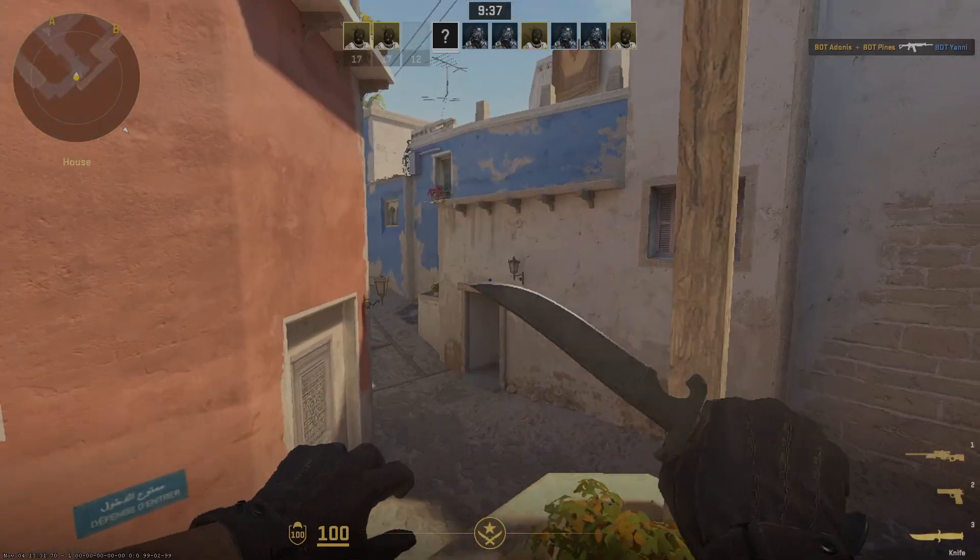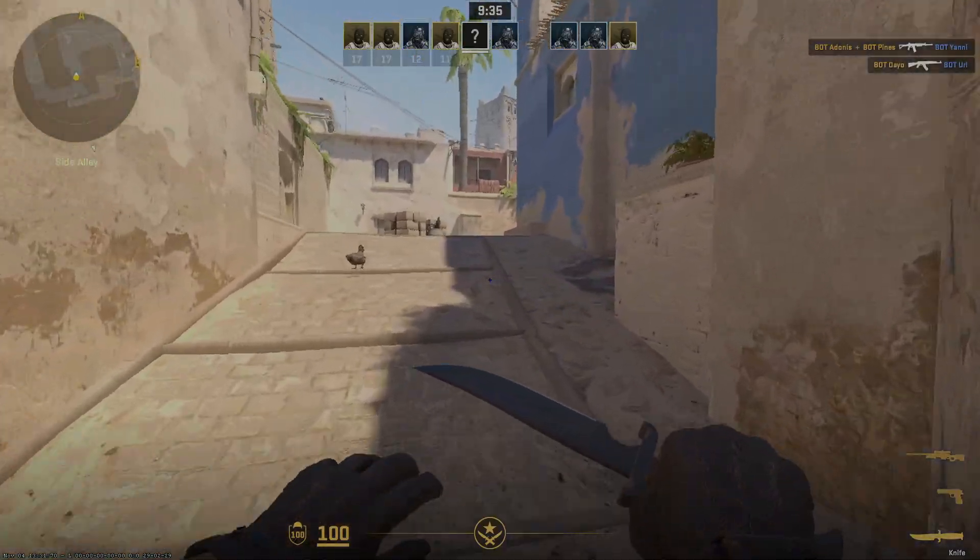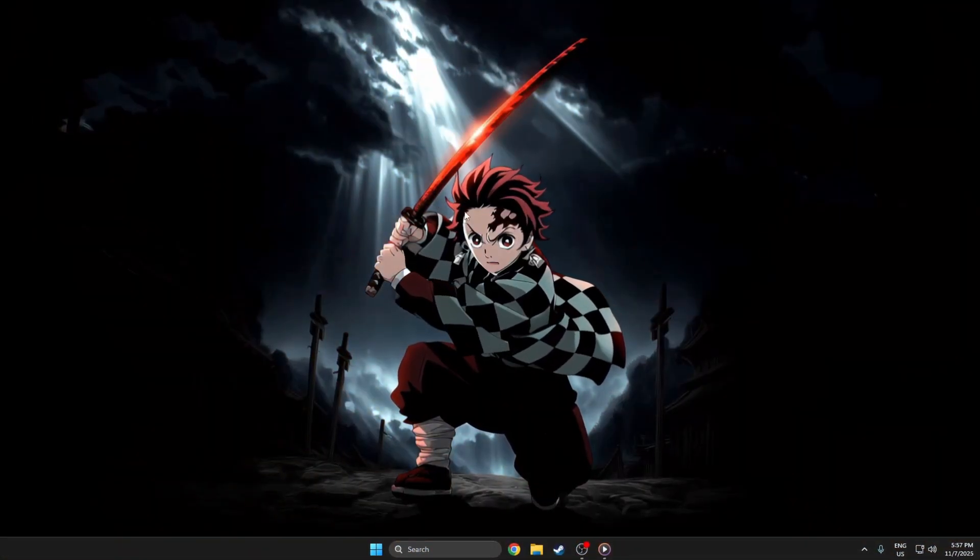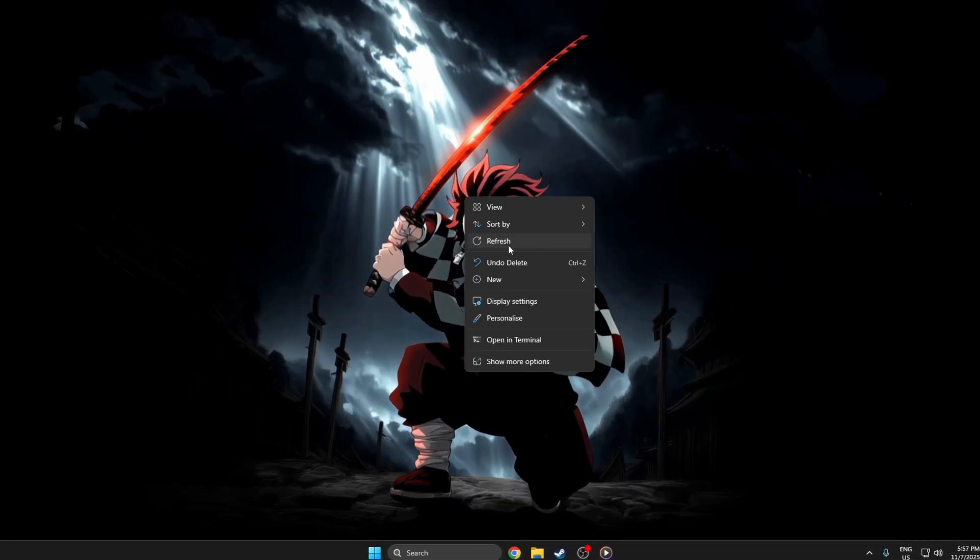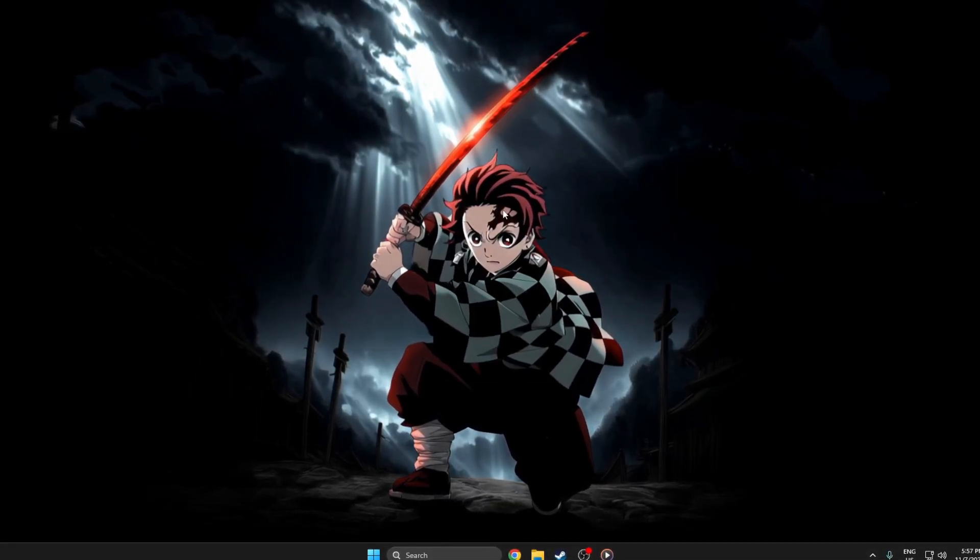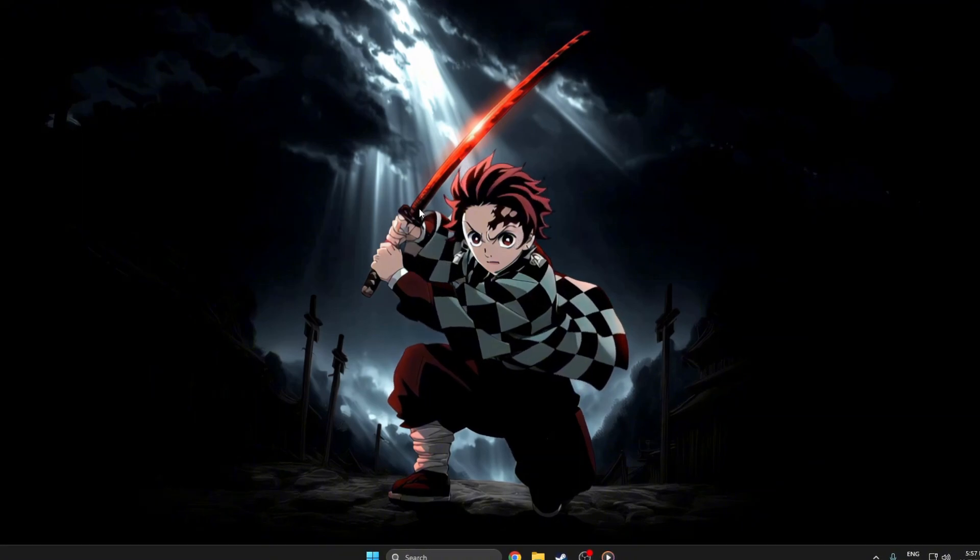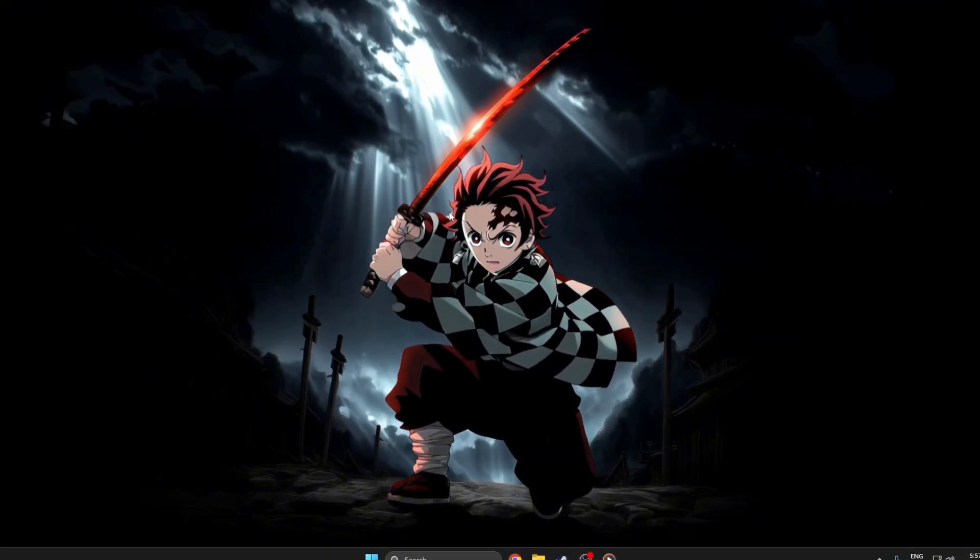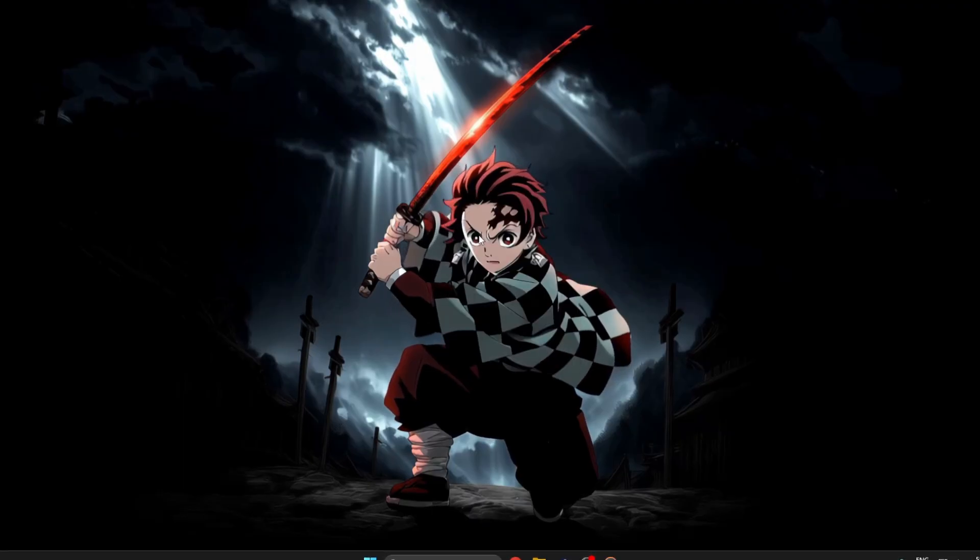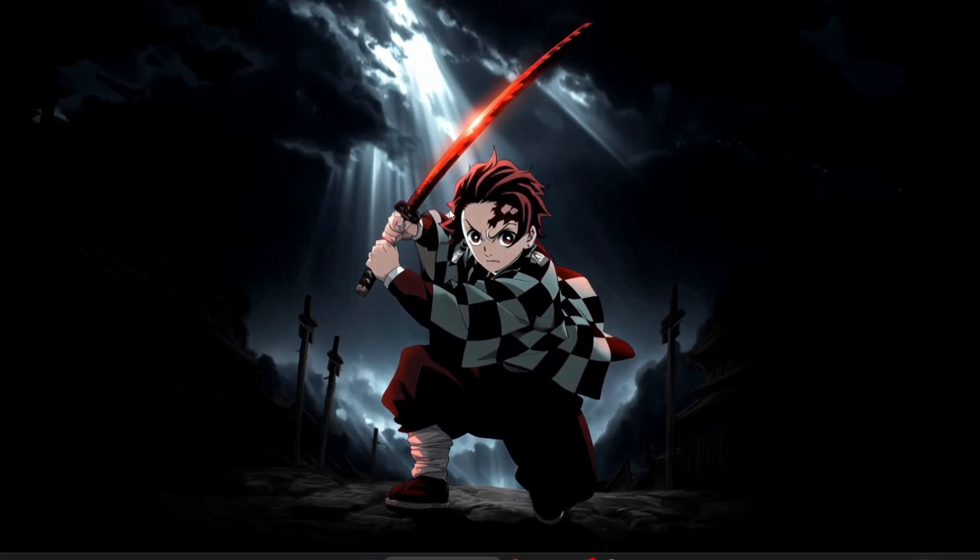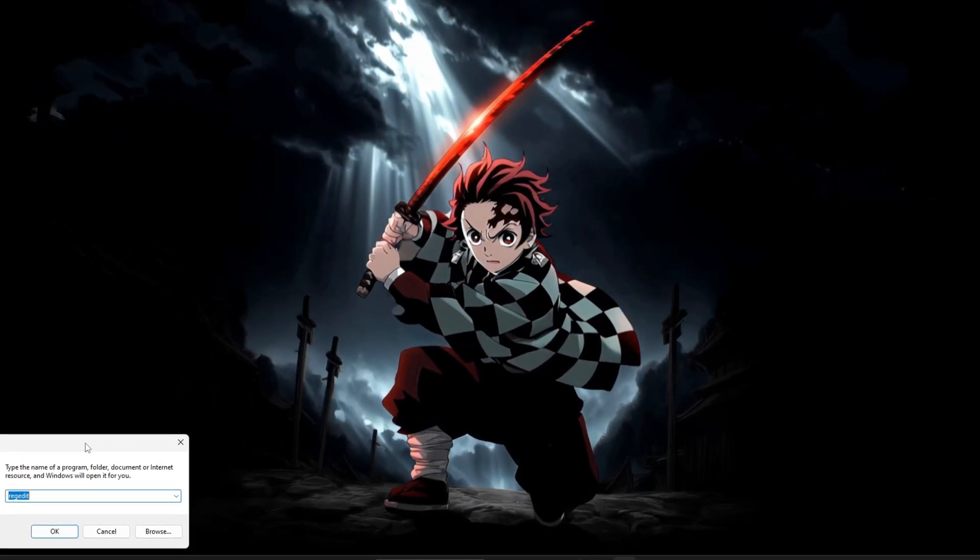Step 1: Disable power throttling first. Make sure your computer is fully started and everything on your desktop has loaded. Take your time and move slowly to avoid mistakes. Disabling power throttling through the registry editor lets your CPU run at full speed, improving FPS and overall gaming smoothness.